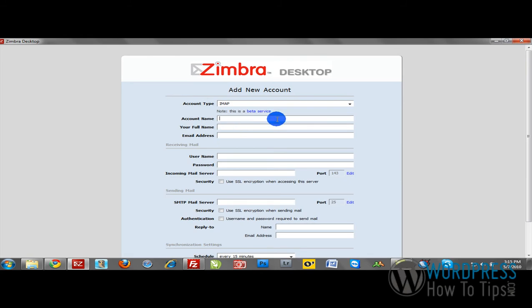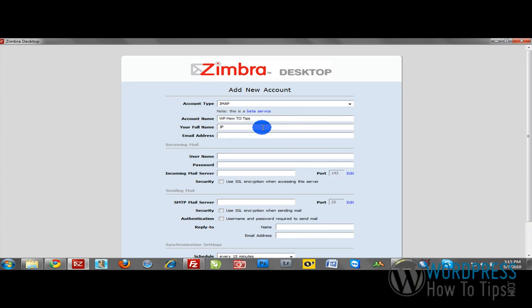Then we'll put in all of our information. For account name, I'm just going to name this WP HowToTips. I'll put in my information, J.P. Hunt. And for email address, I'll just copy and paste that from the Bluehost screen.